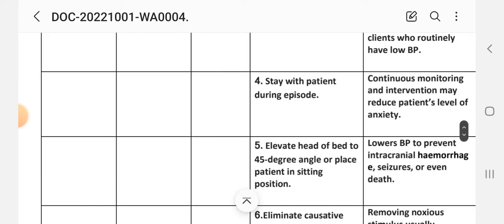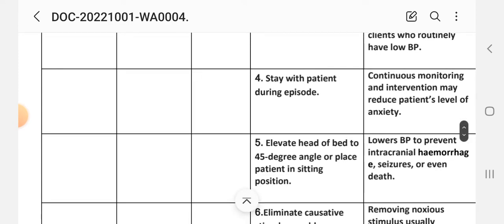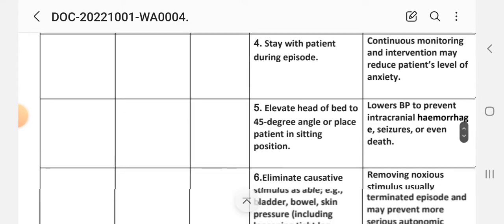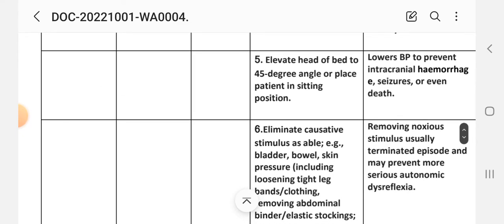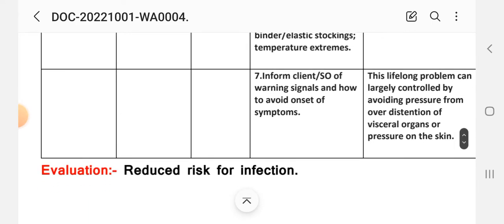Fourth intervention: stay with patient during episode. Rationale: continuous monitoring and interventions may reduce patient's level of anxiety. Fifth intervention: elevate the head of bed to 45 degree angle or place patient in sitting position. Rationale: lowers BP to prevent intracranial hemorrhage, seizures, or even death. Sixth intervention: eliminate causative stimulus, for example bladder, bowel, skin pressure including loosening tight leg bands, clothing, removing abdominal binder, elastic stockings, temperature extremes. Rationale: removing noxious stimulus usually terminates the episode and may prevent more serious autonomic dysreflexia.